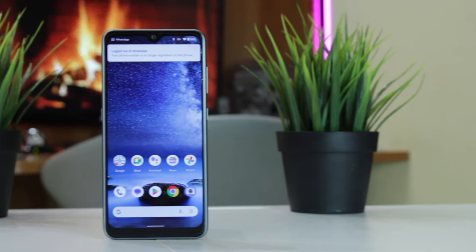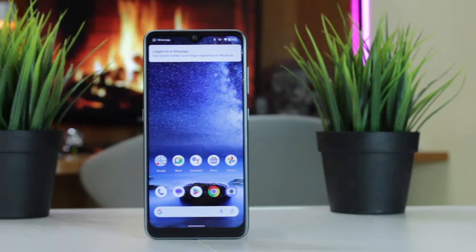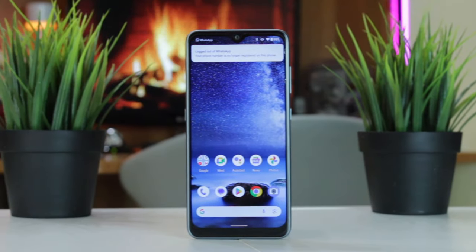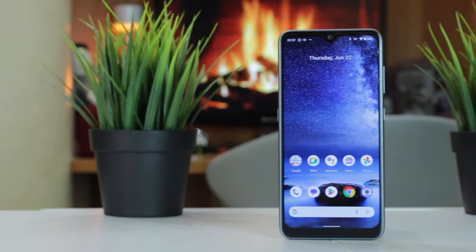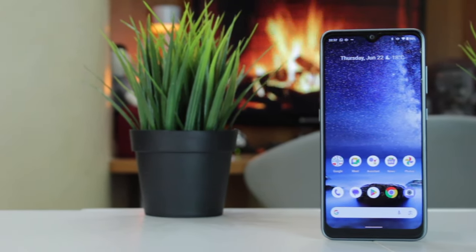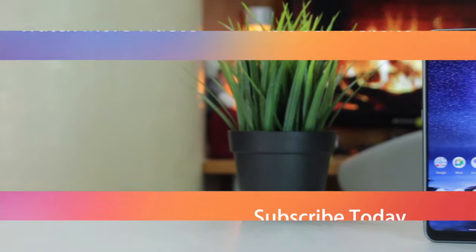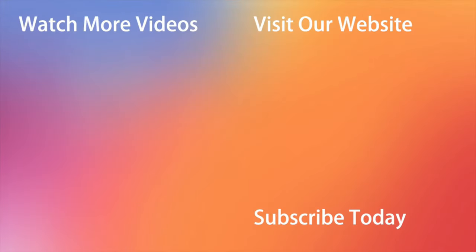Hope that all the tips we shared with you will be useful. Don't forget to subscribe to our channel, like this review, and share it with your friends on social media. Thanks for watching and see you soon.